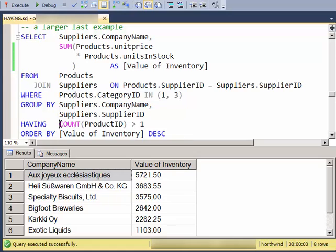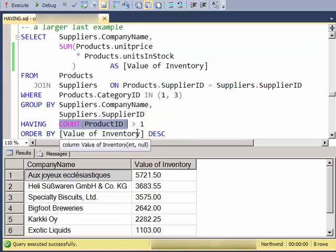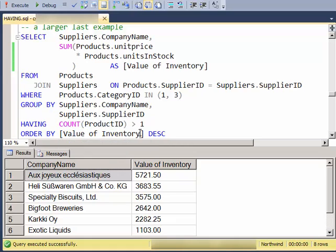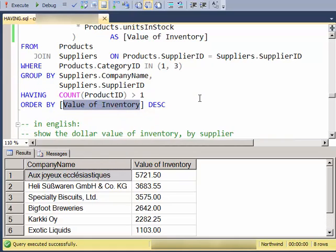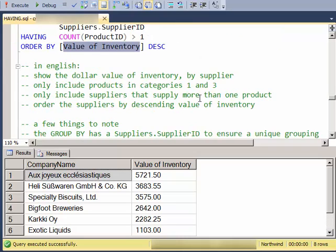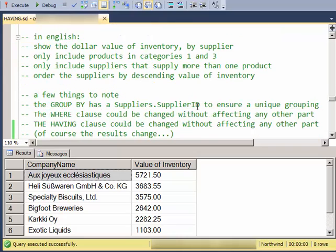And then I will eliminate some of the suppliers based on the HAVING clause. And then finally, I will ORDER BY the value of the INVENTORY. So, a few things to note about that.